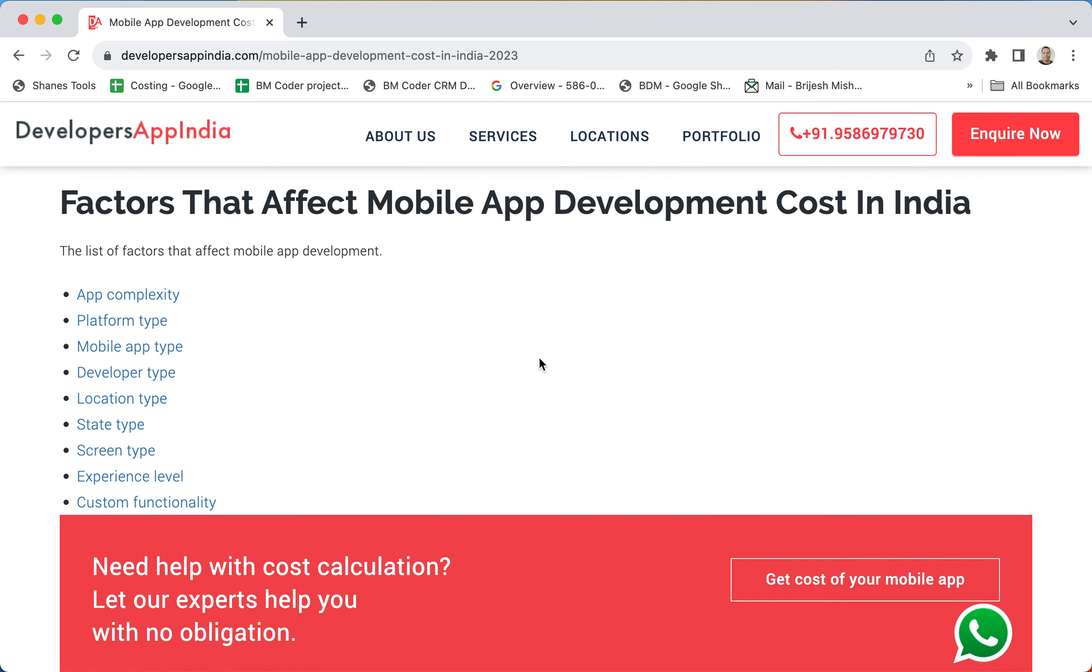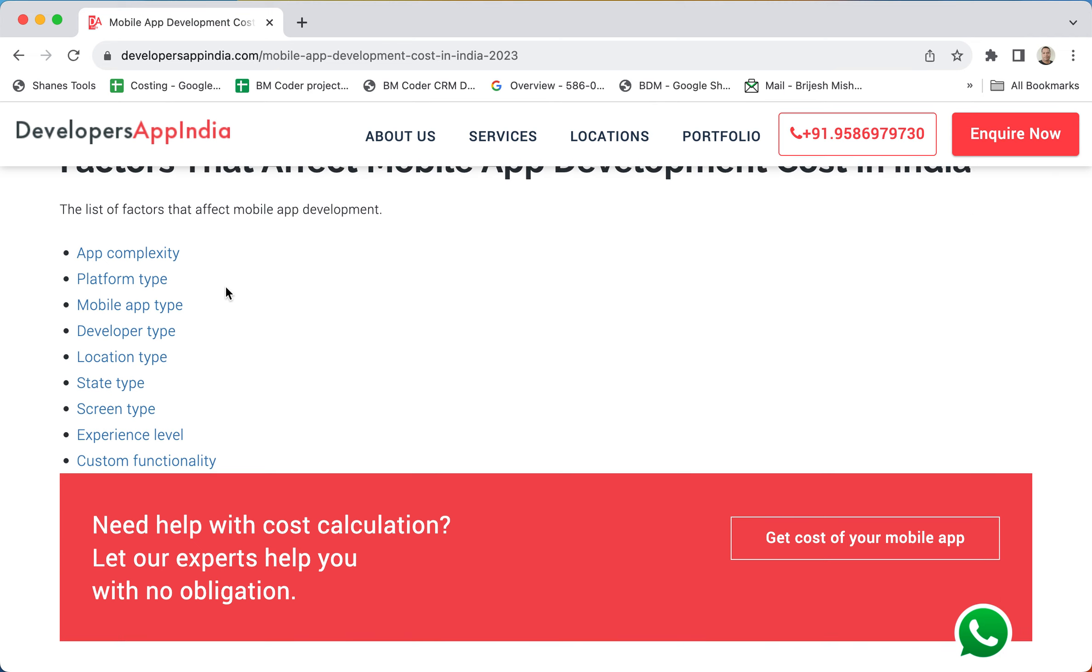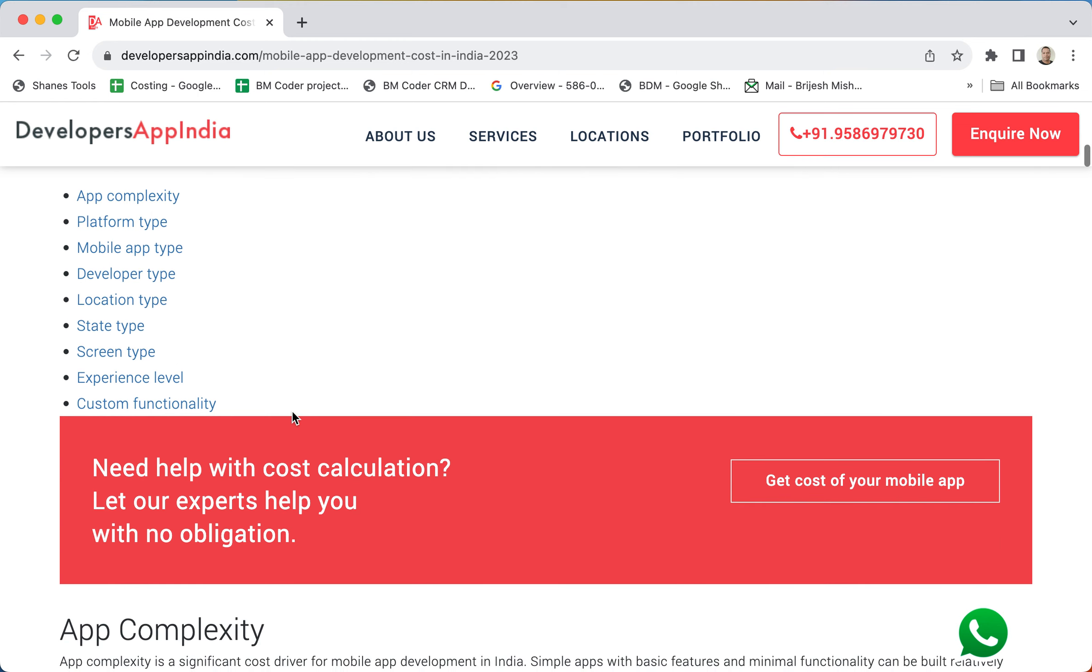If we aggregate and see, the factors are application complexity, platform type, mobile app type, developer type, location type, state type, types of screens, experience level of developer, and the custom functionality in the application.